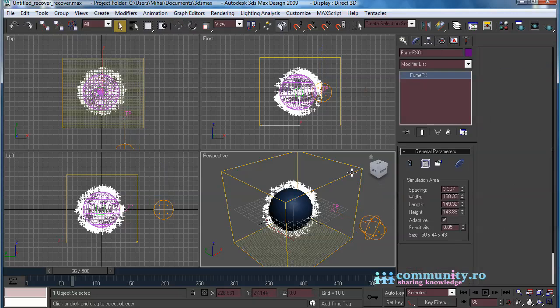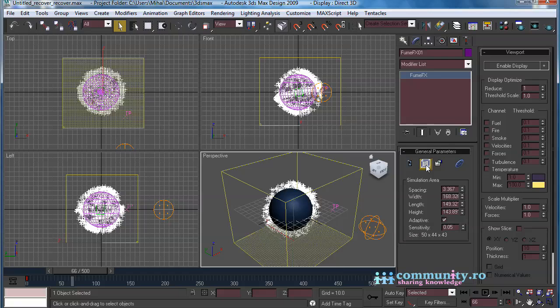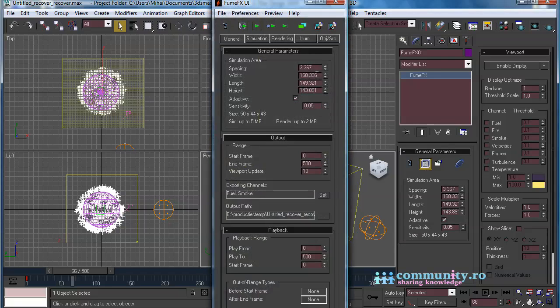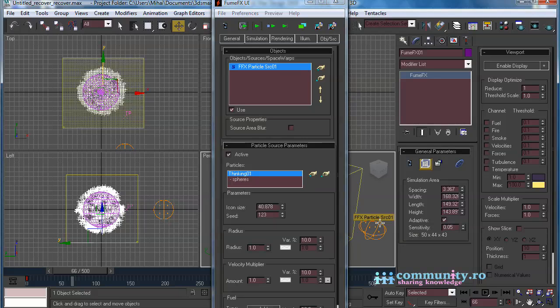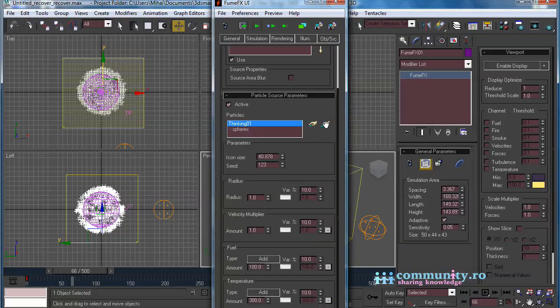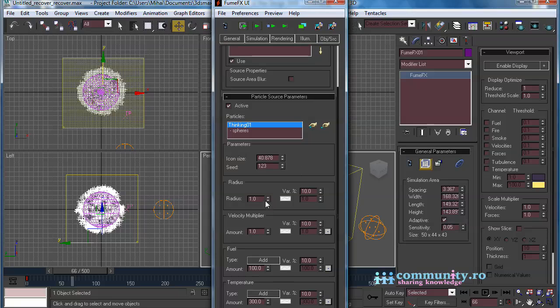Select the FumeFX grid. Open the user interface, and go to the Object Source tab. Click the Pick button, and select the Particles source helper. Set the radius for the particles to 2, and the variation to 20%.